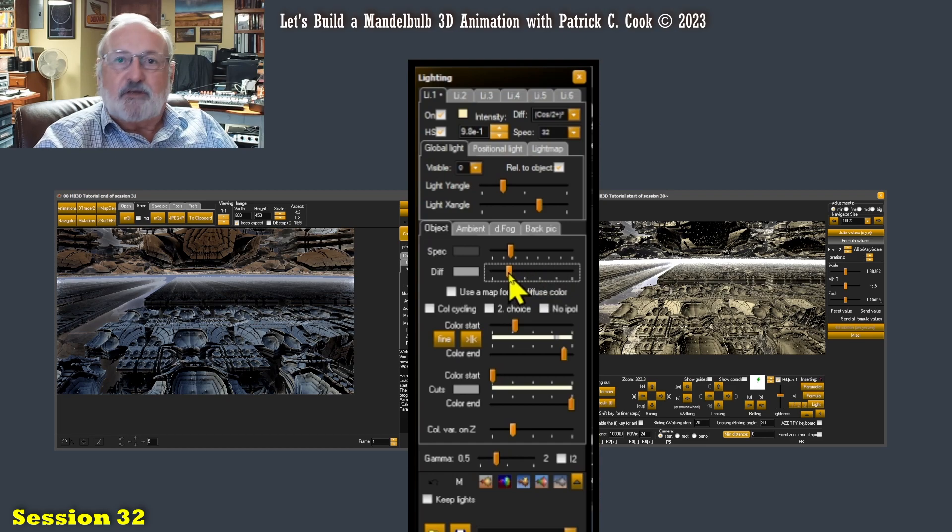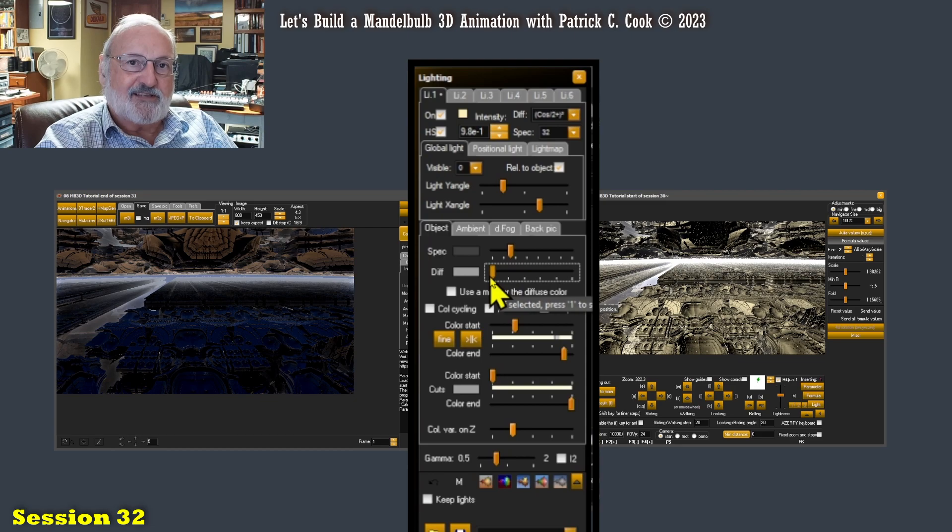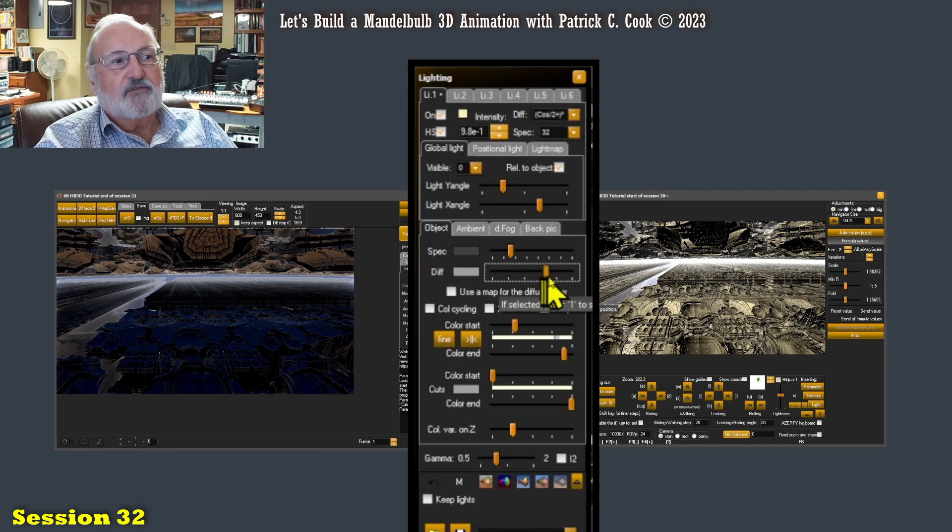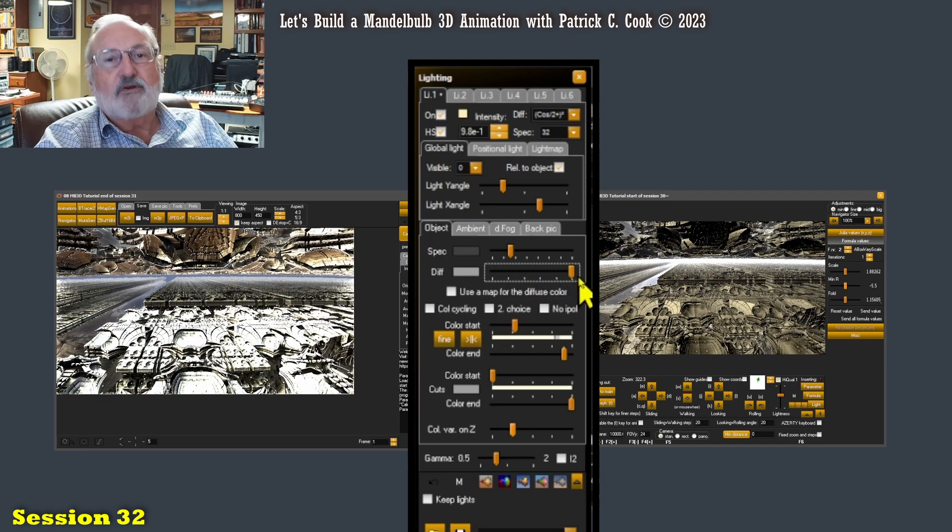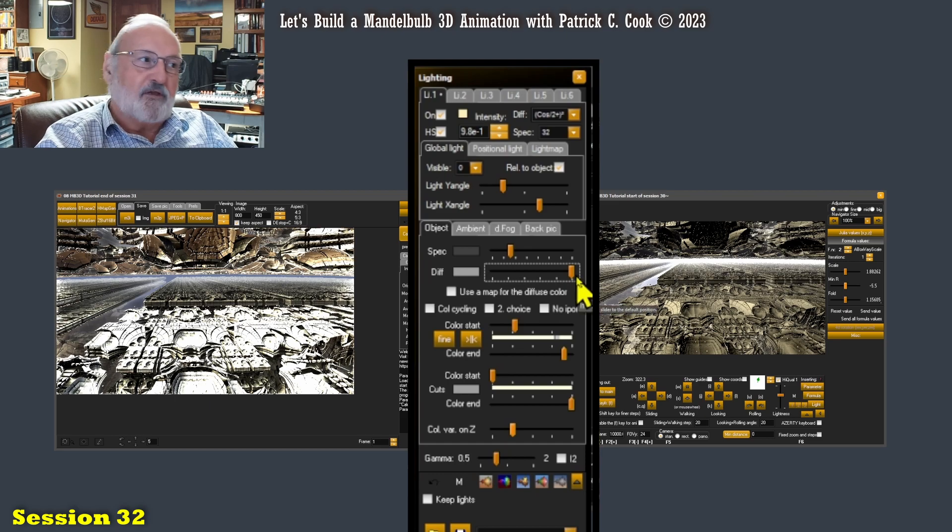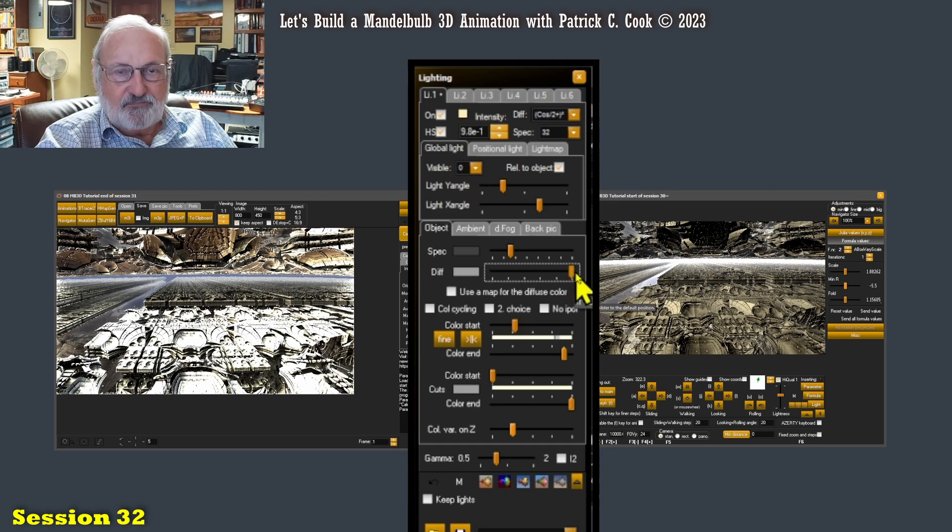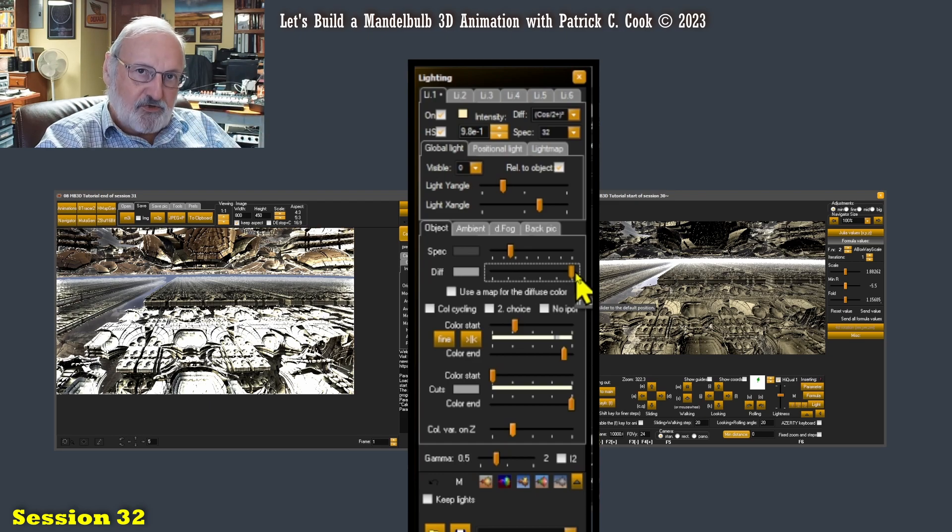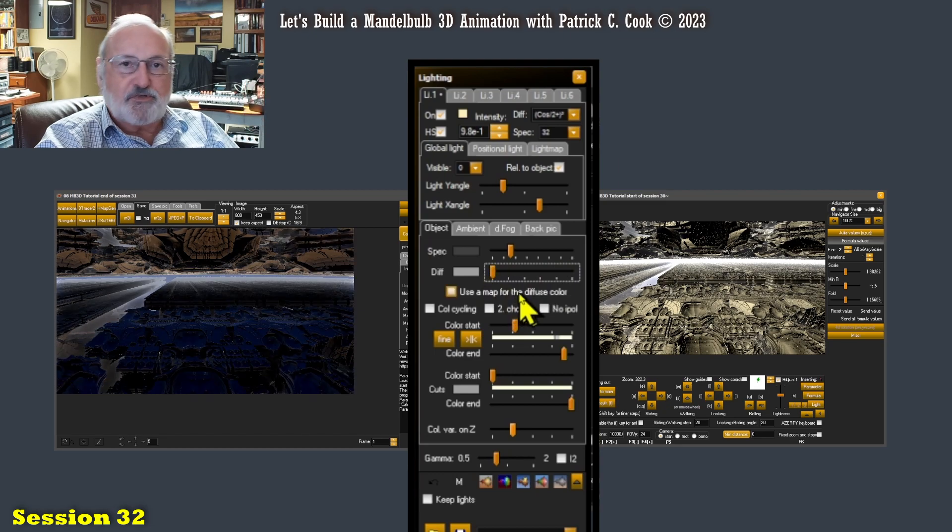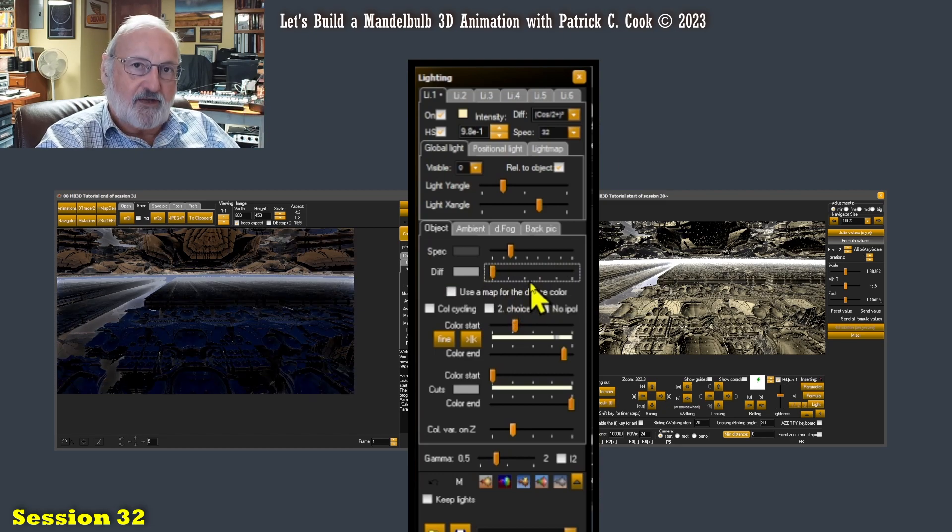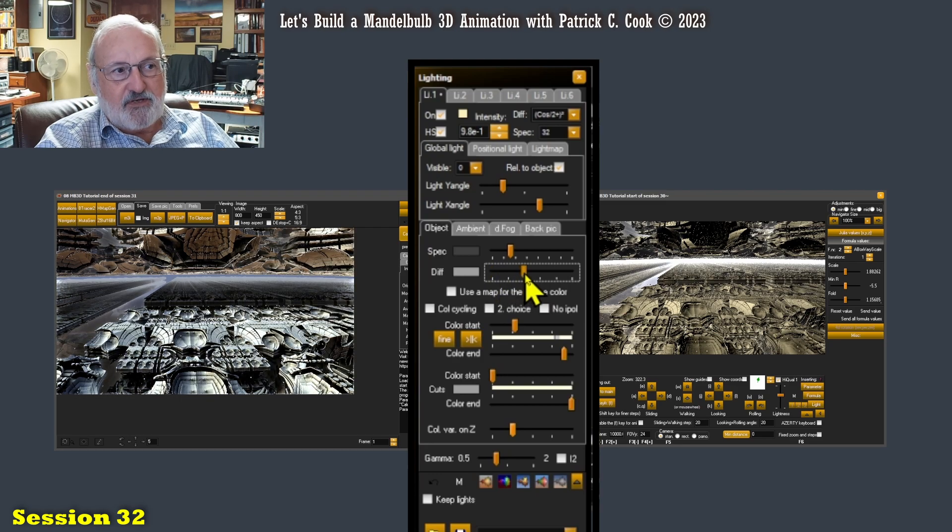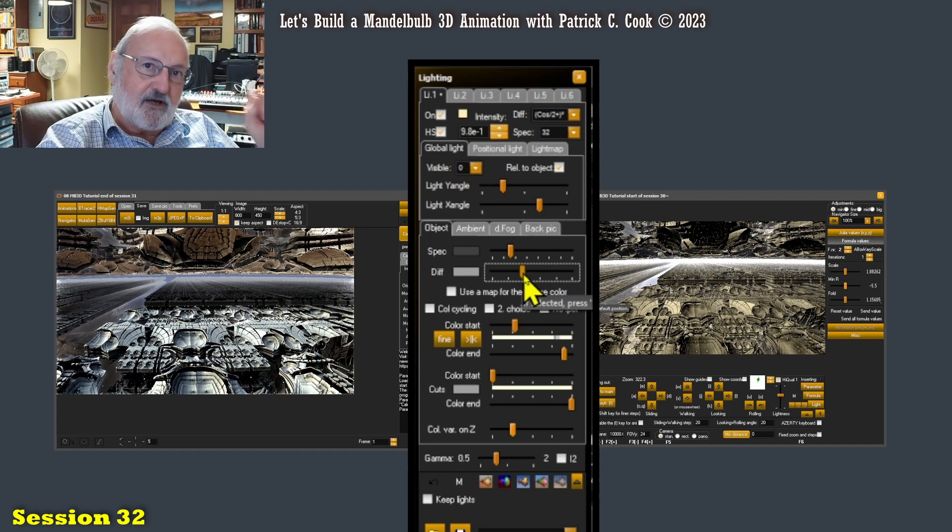But the rule is that the further left we are on the slider, the less diffusion that we have within the scene. The furthest to the right, the more diffusion. Another way of looking at this is that we lose detail by having too much lighting, and we also lose detail by having too little lighting.